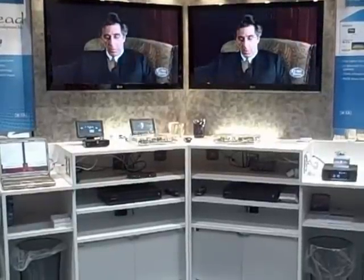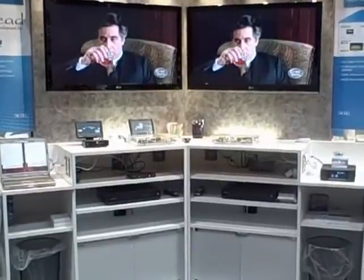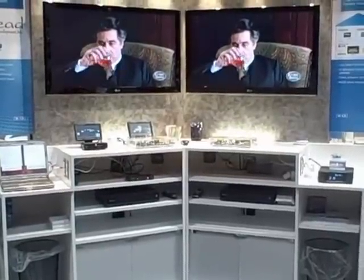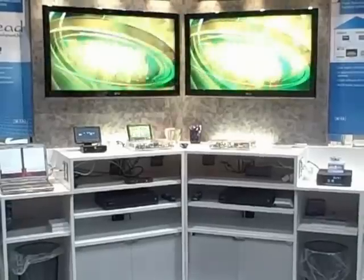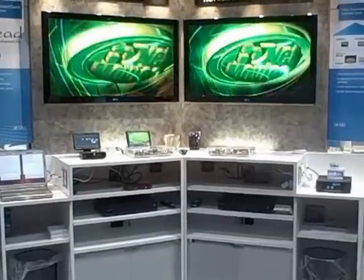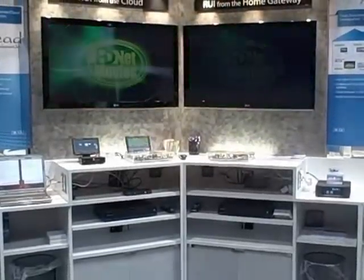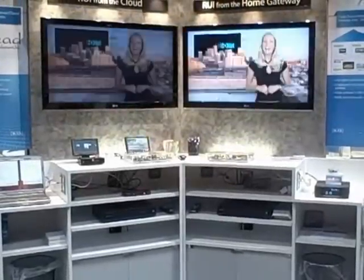Okay ladies and gentlemen, here we are at the Cable Show 2011 here in Chicago. This is the Entropic booth and this is the Jethead development side of the demonstration system.